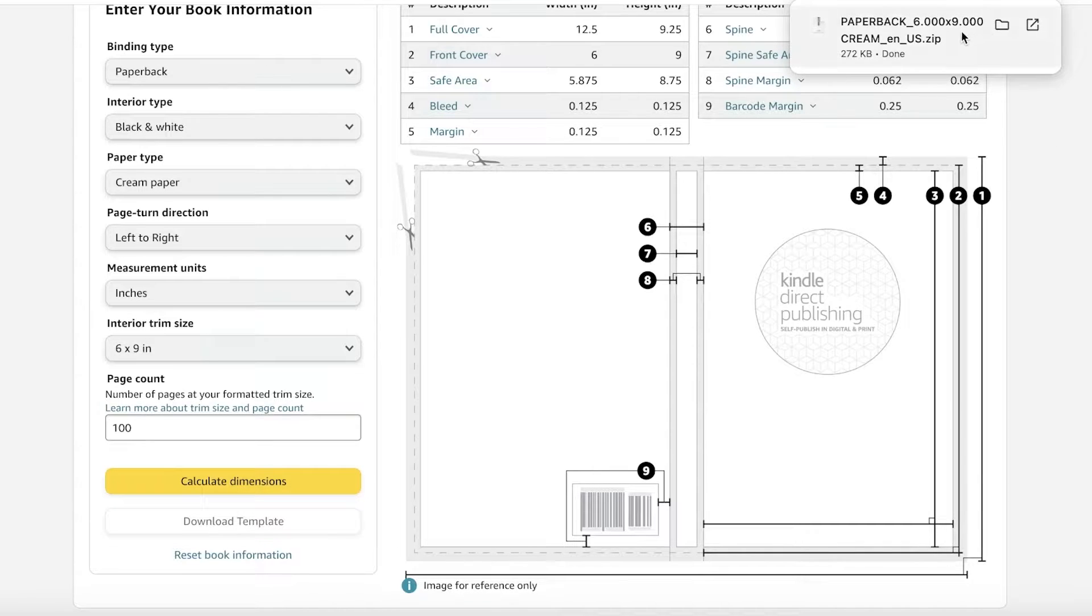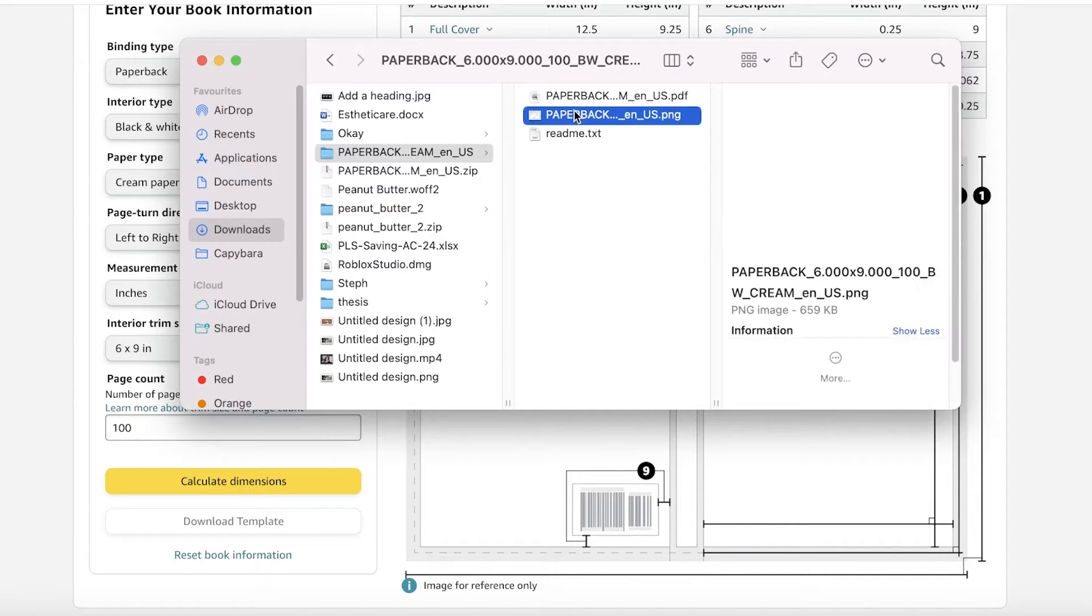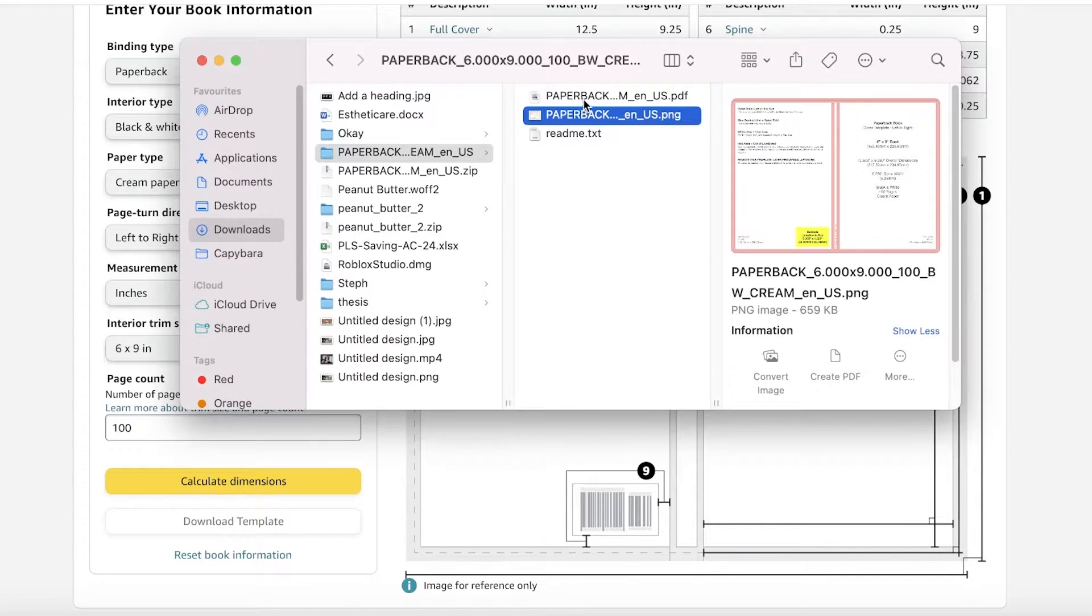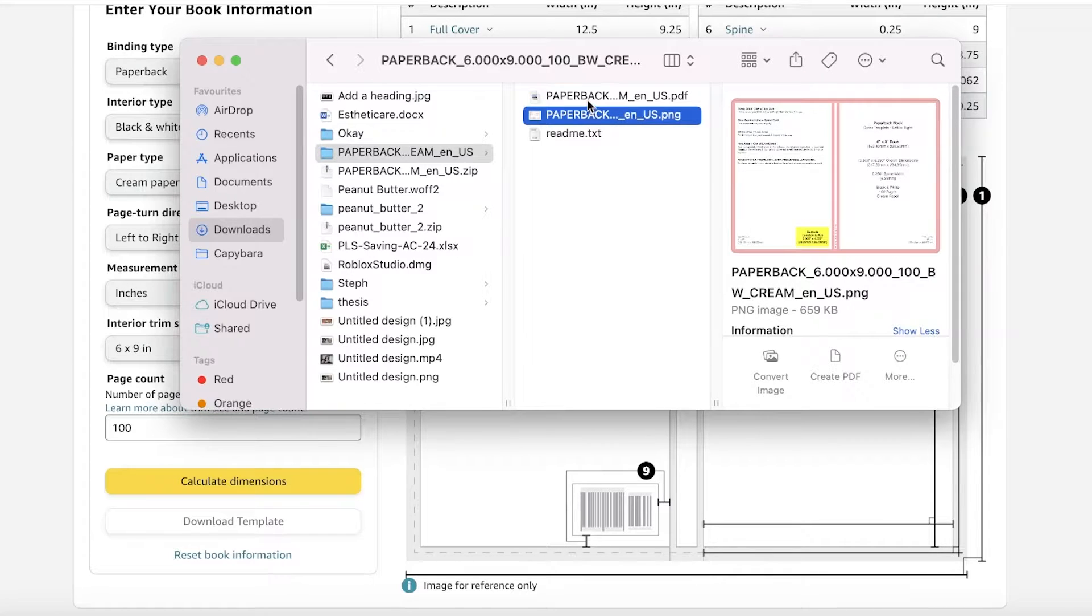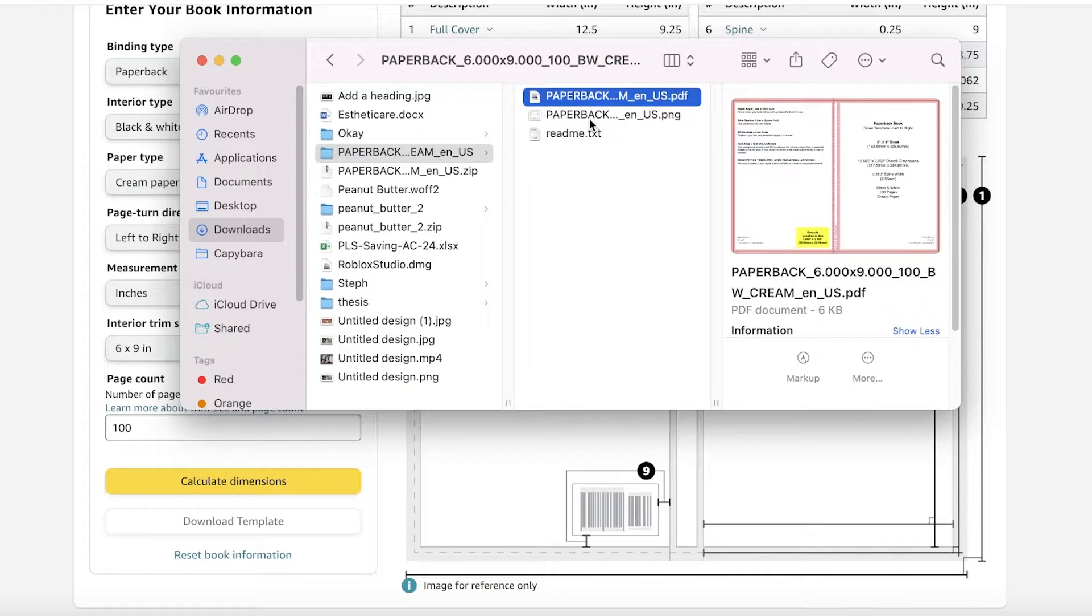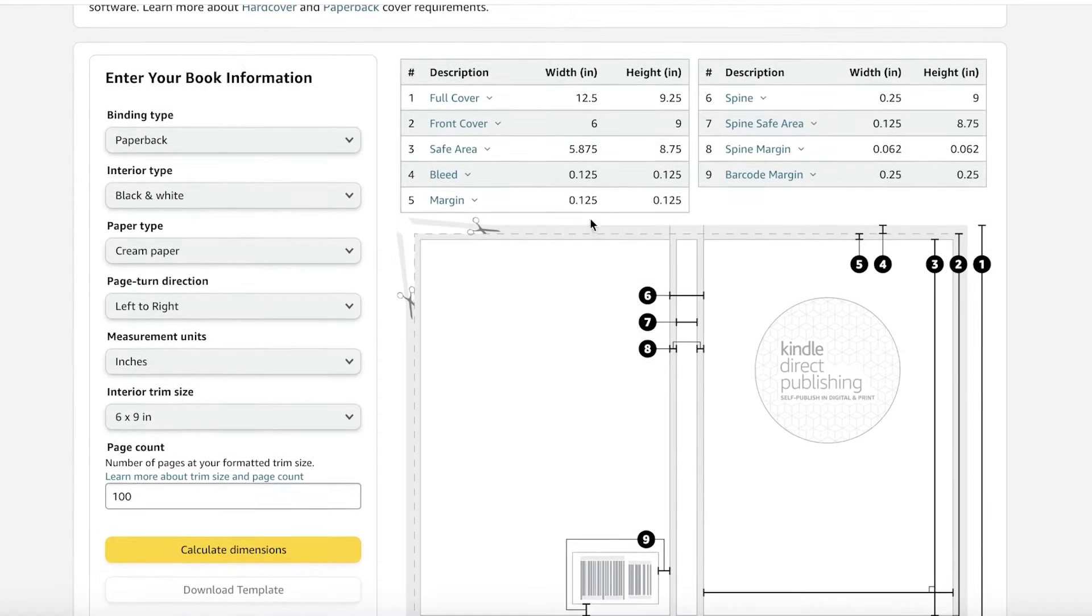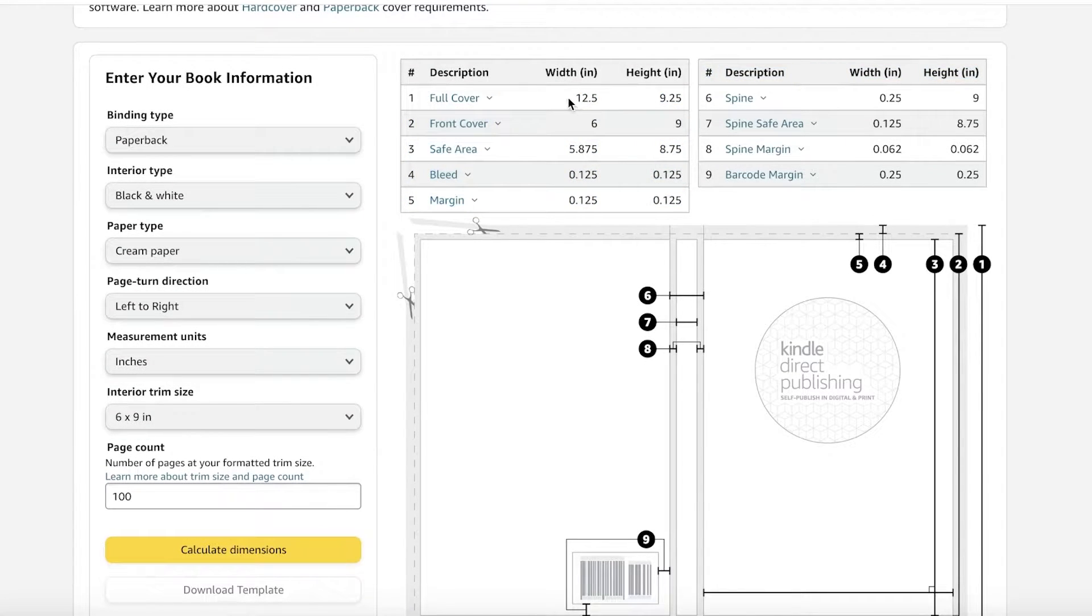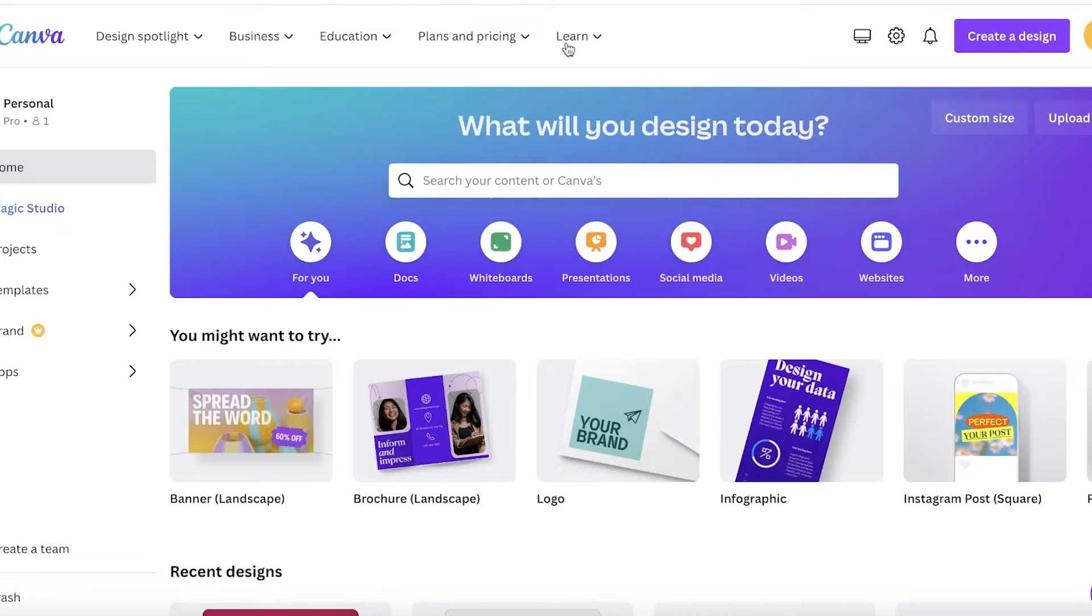Once this has done that, I can go on ahead and click on download template. And then what this will do is that this will create a zip file and this will just upload a PNG and PDF version of the cover that you should be using. Now, if you want to see the full cover sizes, you can find them over here.